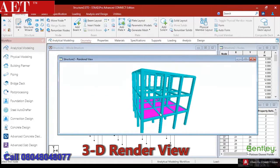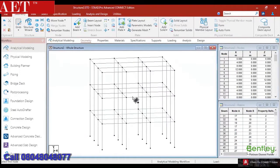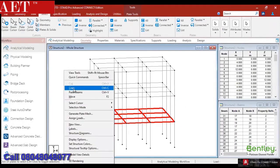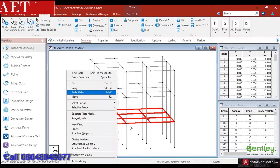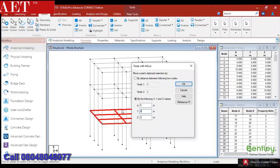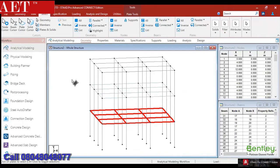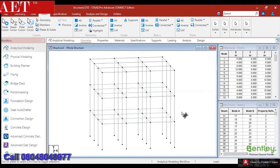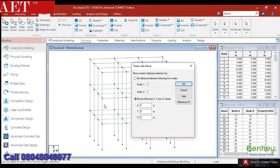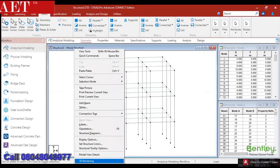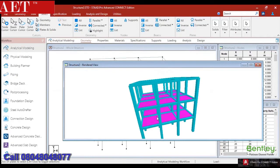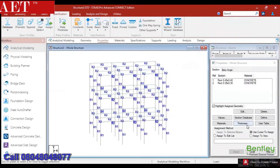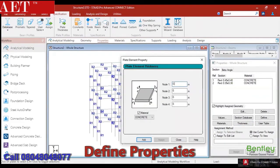For selecting the plate element, we can use the plate cursor. Selected plates can also be repeated in a desired number and direction. After creation of the plate element, we need to assign properties for the plate, like thickness and material.